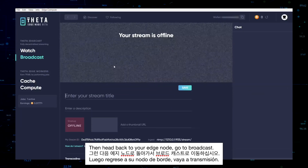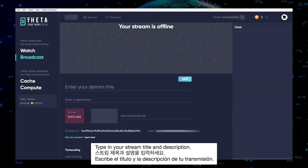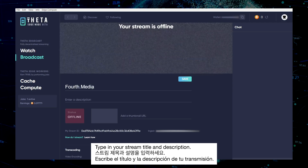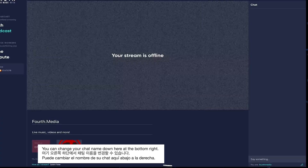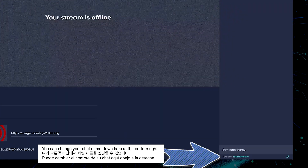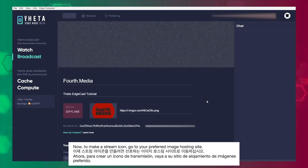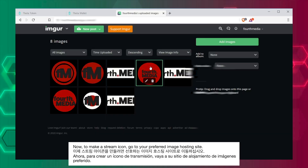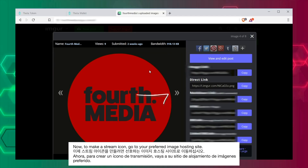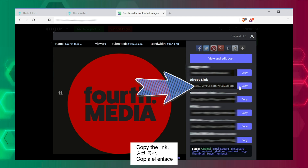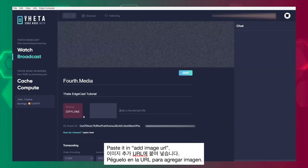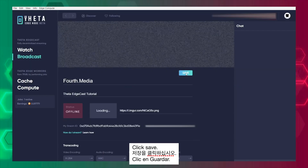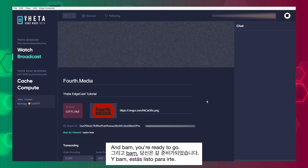Go to Broadcast. Type in your stream title and description. You can change your chat name down here at the bottom right. Now to make a stream icon, go to your preferred image hosting site, copy the link, paste it in here, click Save. And bam, you're ready to go.